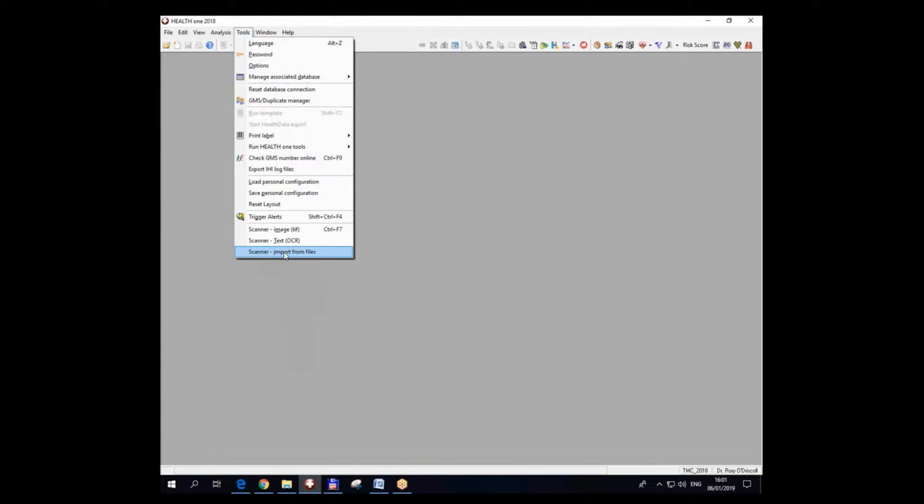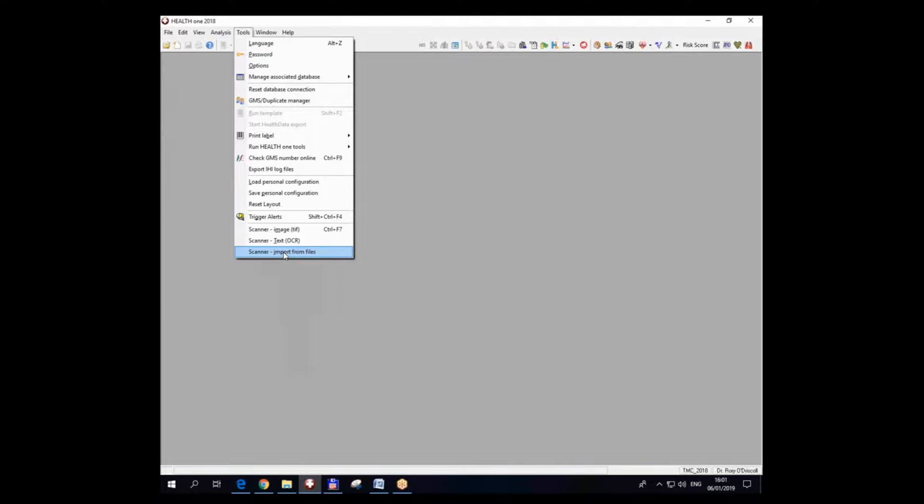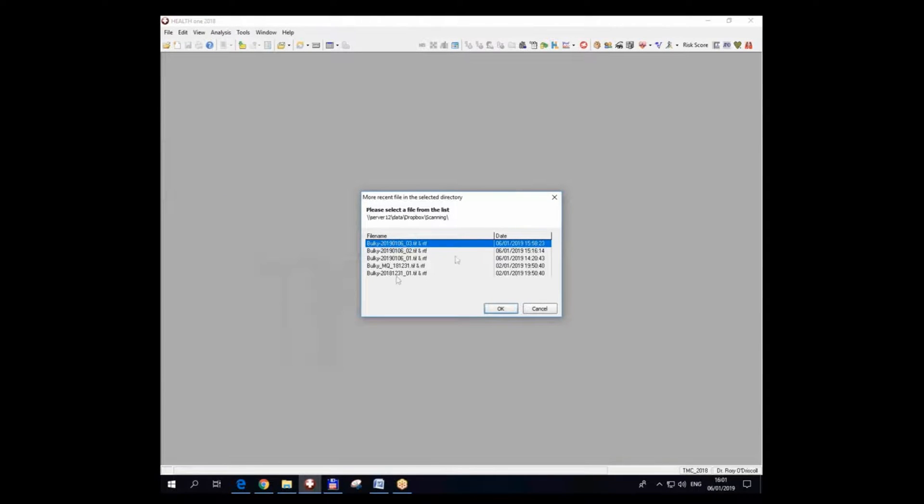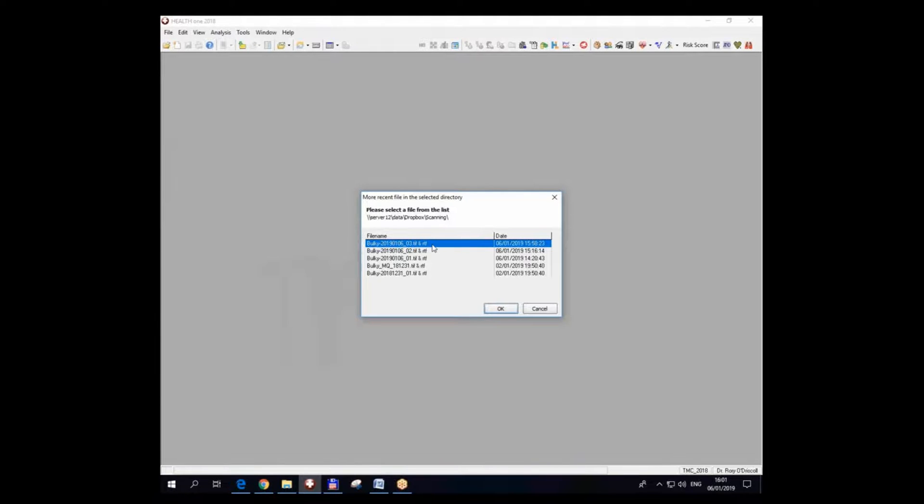So that's where HealthONE looks for those if you click on Tools later on, or somebody at another computer. Any computer in the practice can now integrate these. It doesn't have to be physically done near the scanner, the actual scanner. So you import from files and HealthONE will give you a list of all the files that are in this folder, and you pick the one if you haven't already picked it.